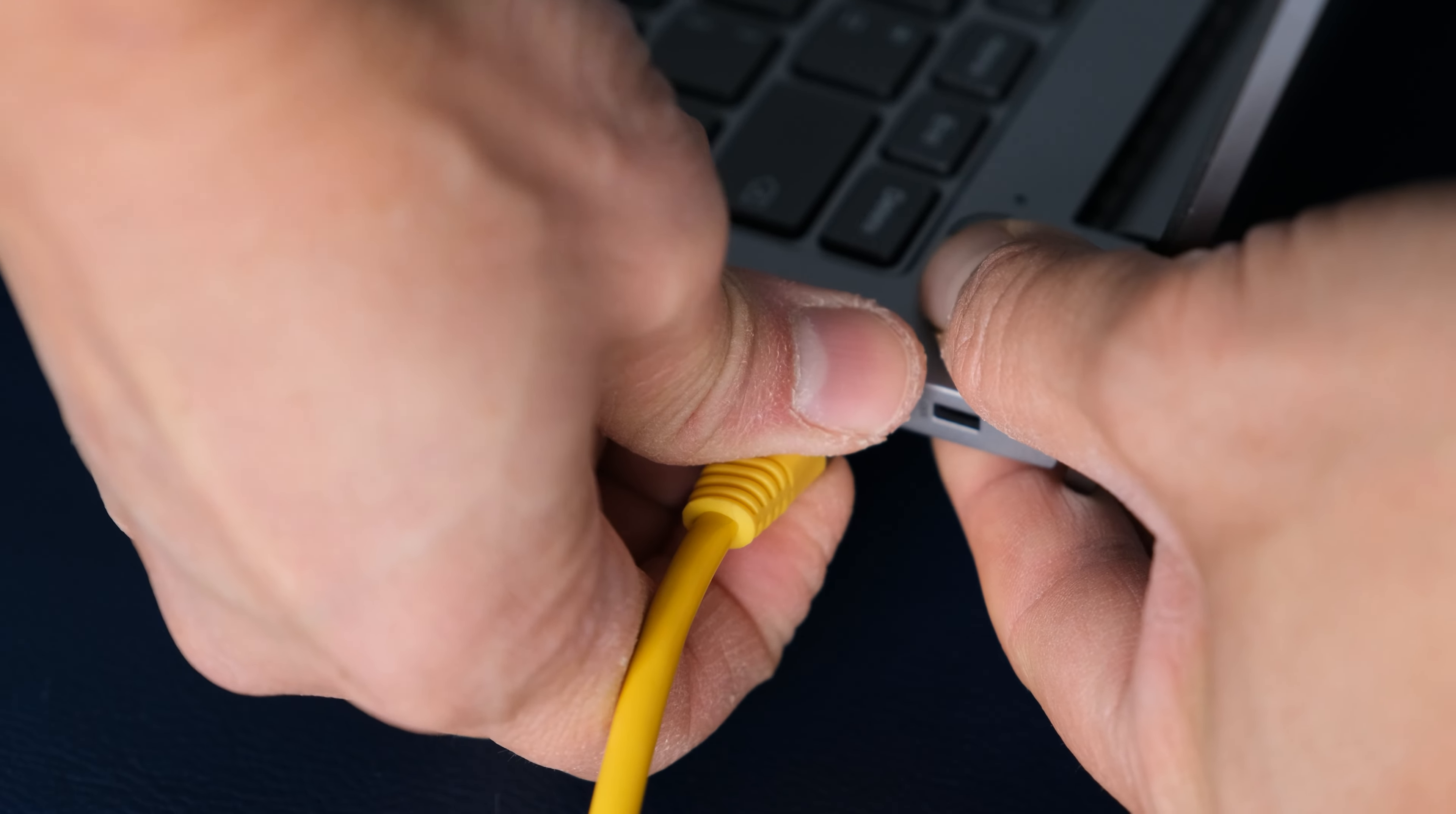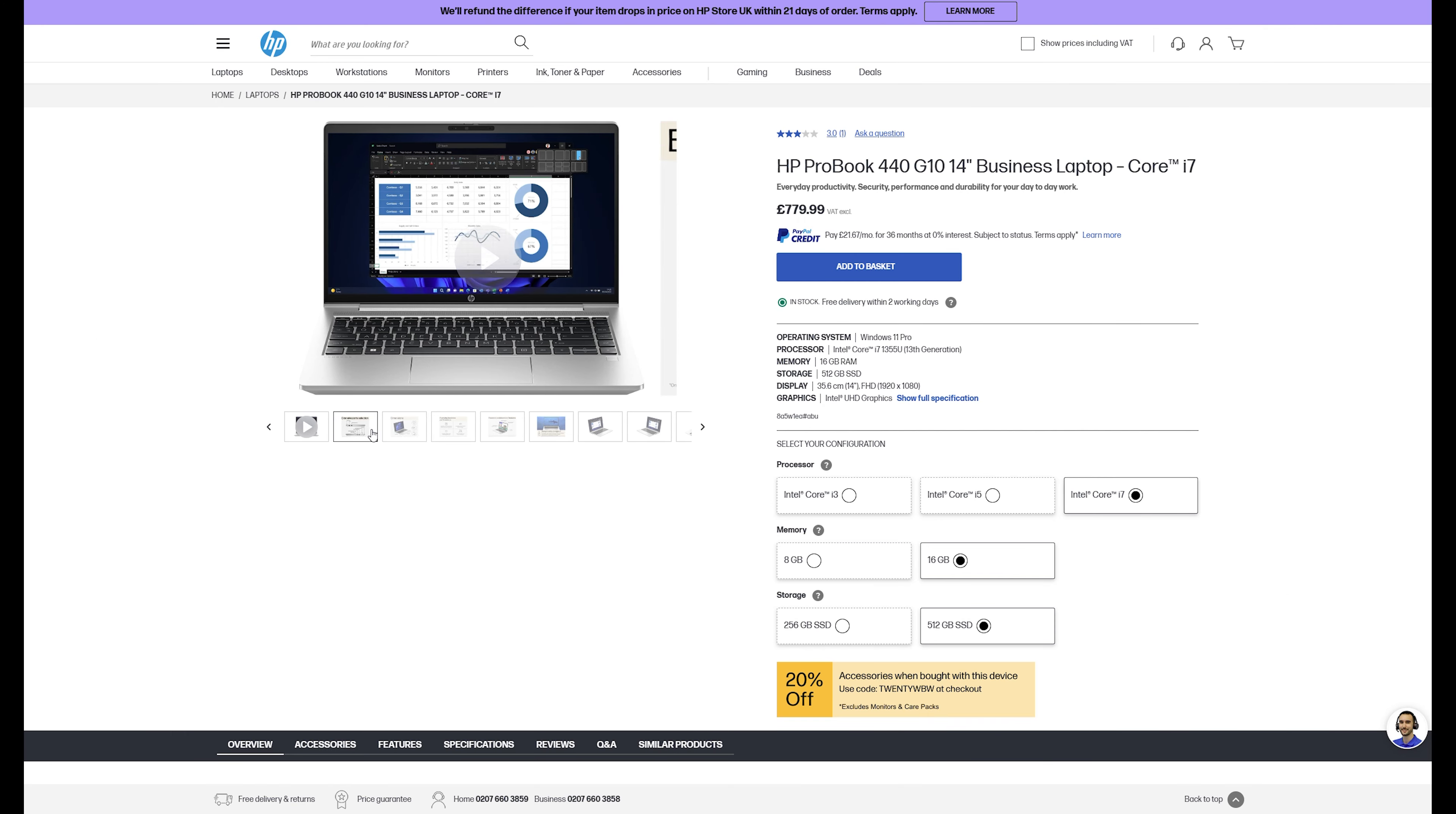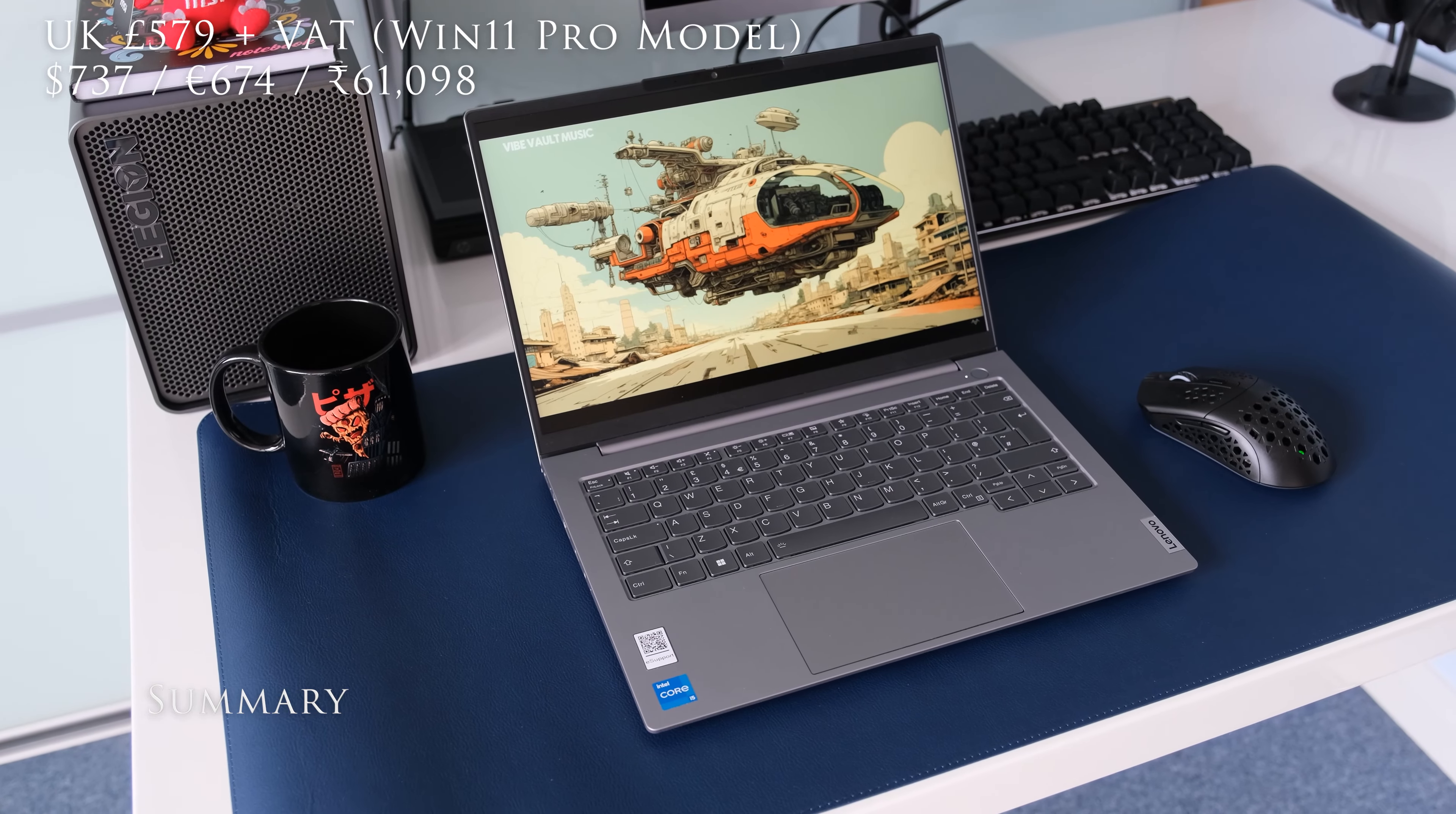In no particular order here's some to consider: Dell Vostro 14, HP ProBook 440 G10, ASUS ZenBook 14, MSI Prestige 14 Evo, ASUS Vivobook Go 14.